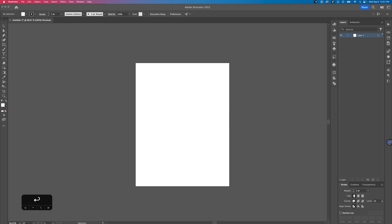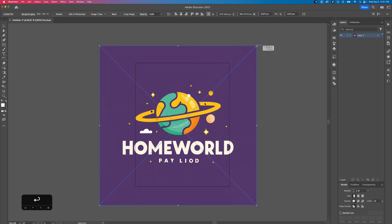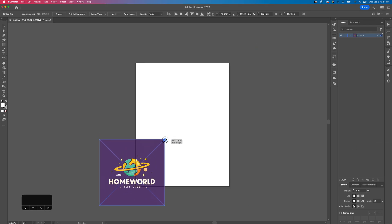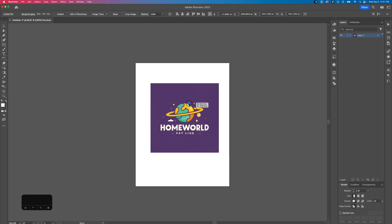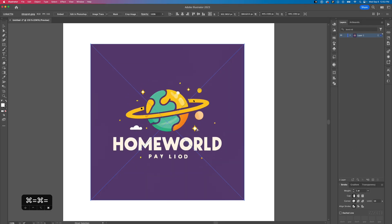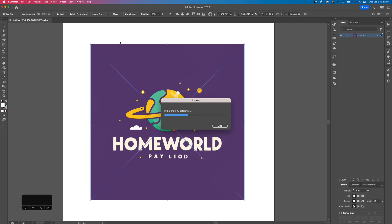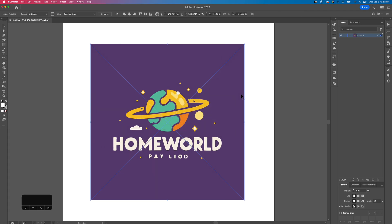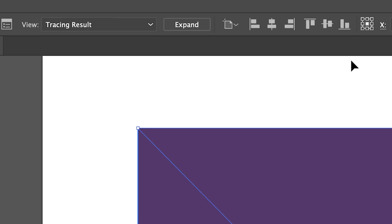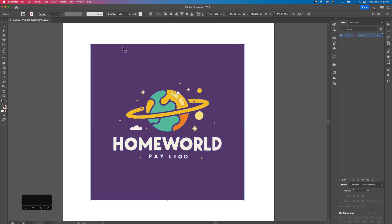The first thing I did was open up Adobe Illustrator and bring in our image. This allows us to vectorize it and work with the assets a little bit easier in After Effects. I just choose image trace and choose six colors, which since this is a pretty low color image, and then expand that to get vectors out of it.